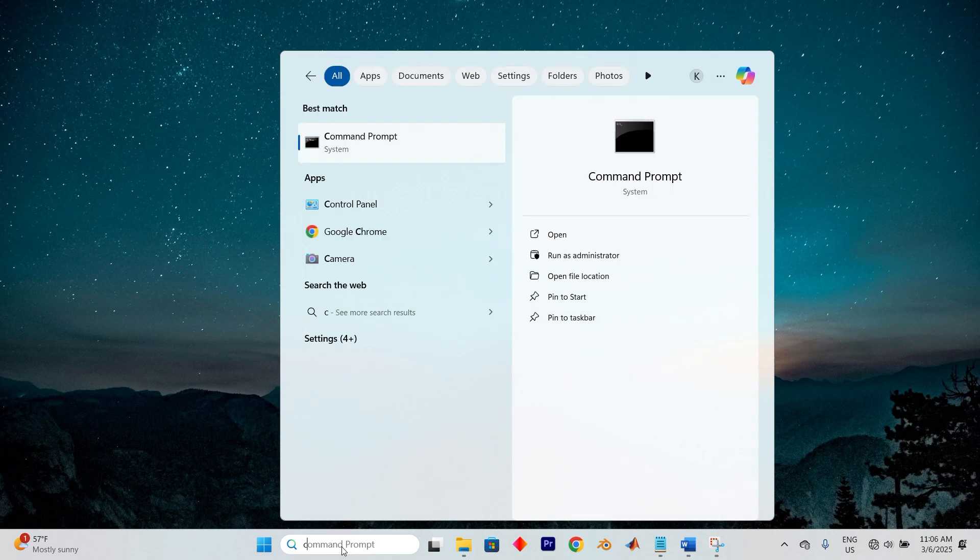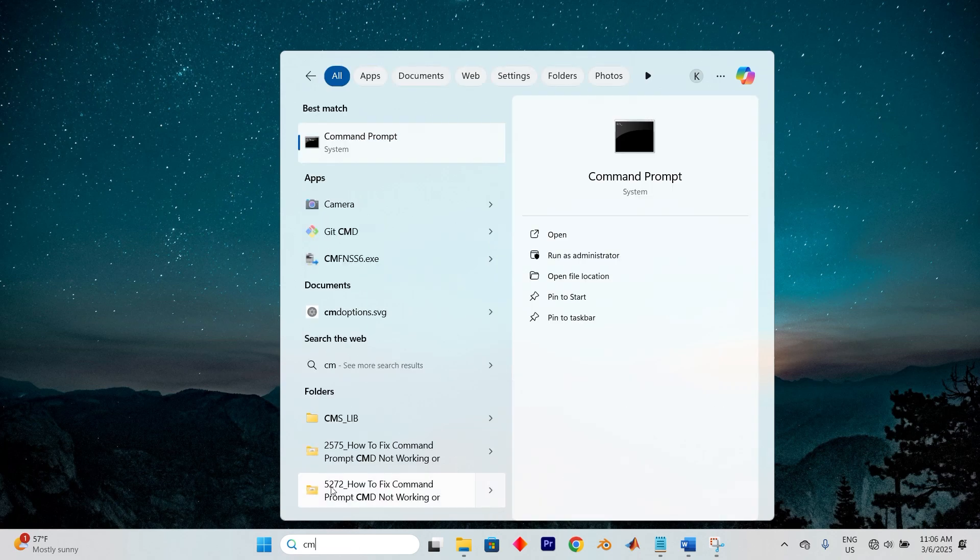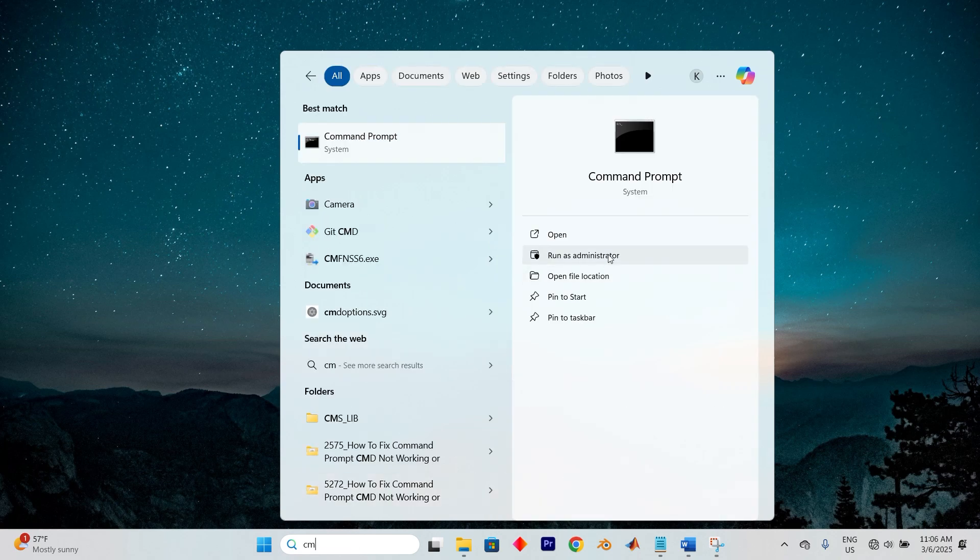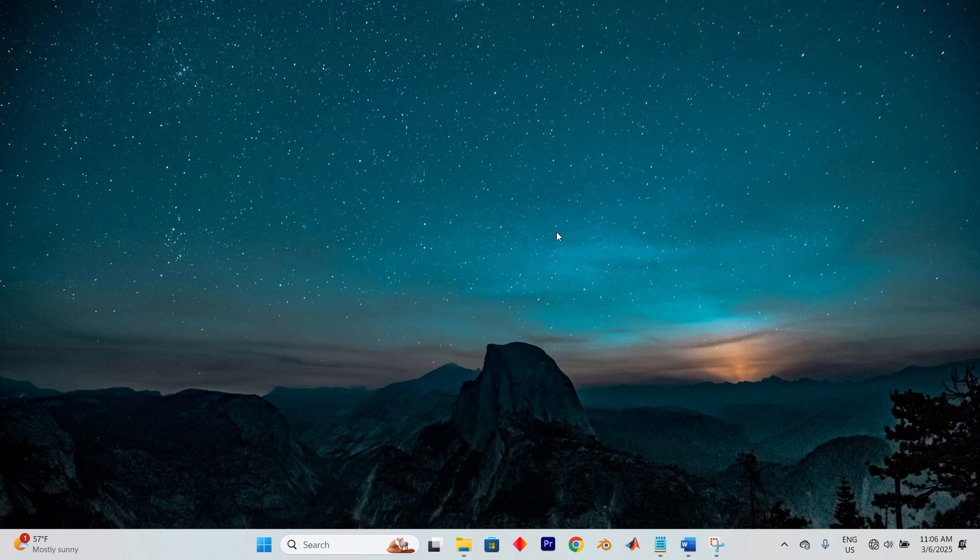If your computer is already powered on like mine is, you can simply type command prompt in the search field at the bottom of your screen. When it appears, click Run as Administrator to open it with complete system rights.